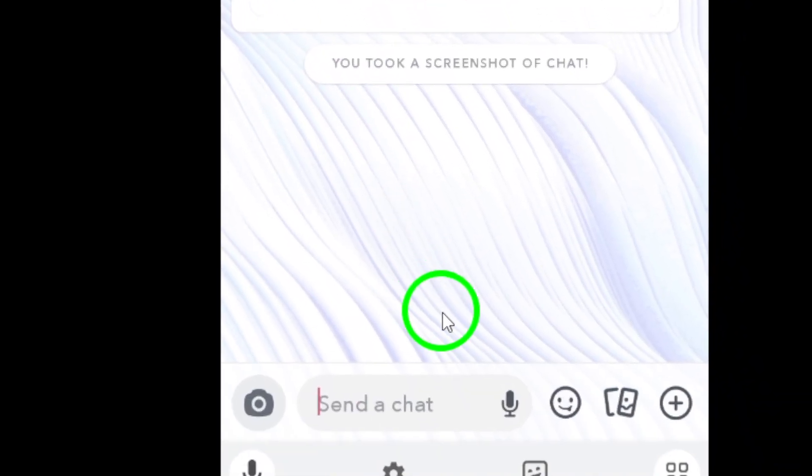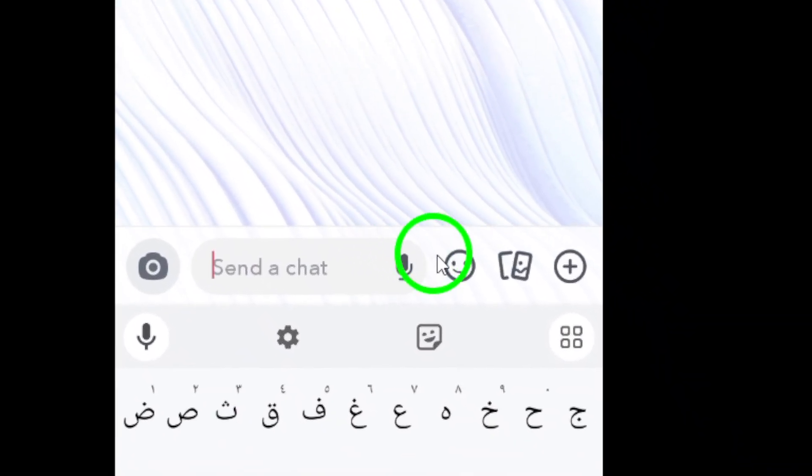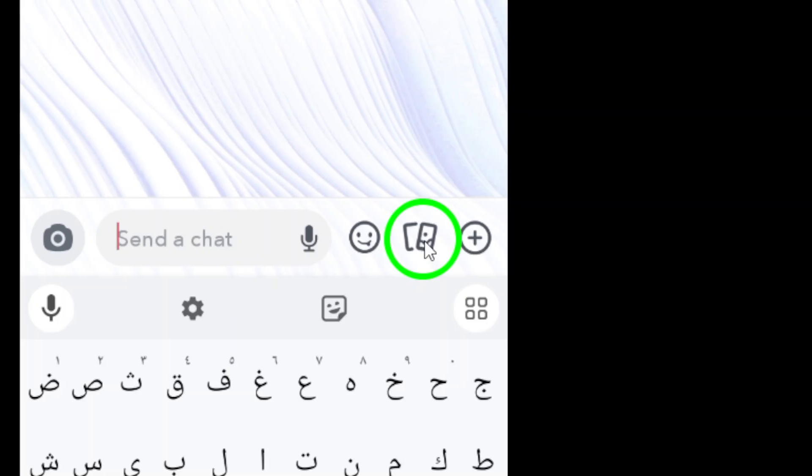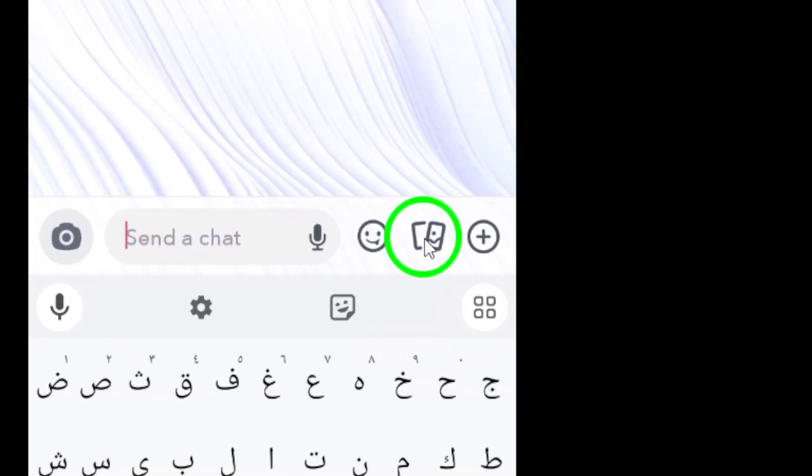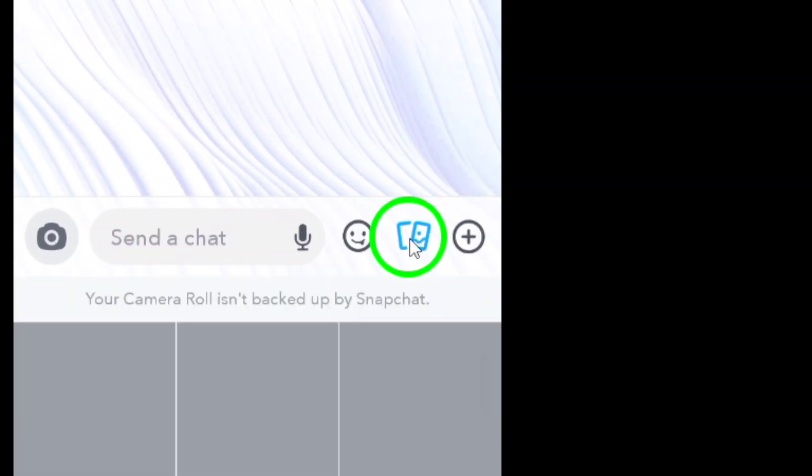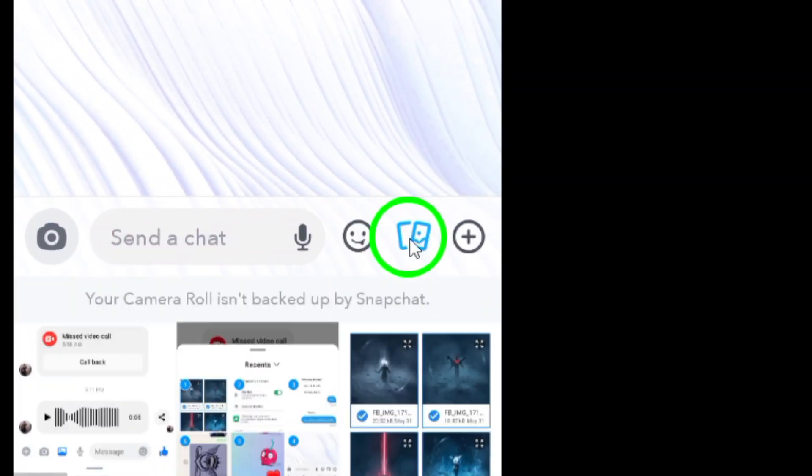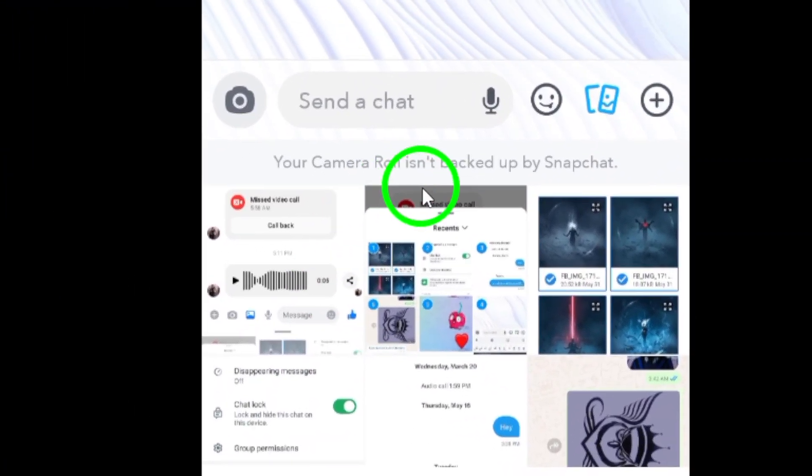Step 2: Within the chat window, look for the gallery icon located next to the message input field. Tap on this icon to access your device's photo gallery.